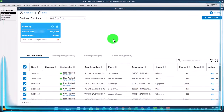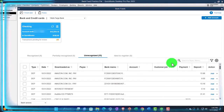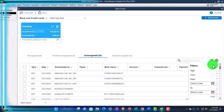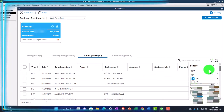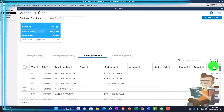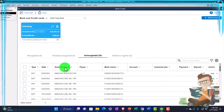We're now going to be going over to the unrecognized items. We're looking at the deposit side of things, so I'm going to filter my transactions to just see the deposits and then organize them accordingly.